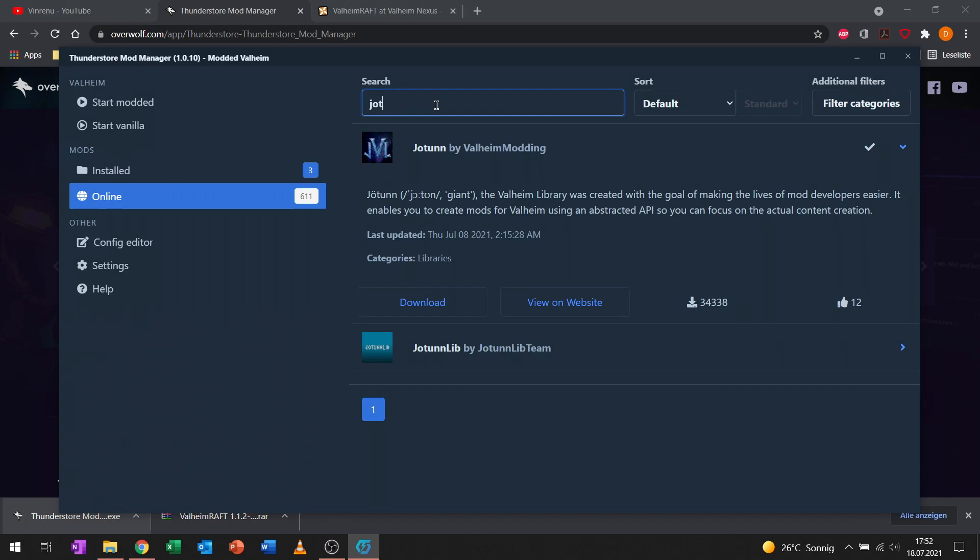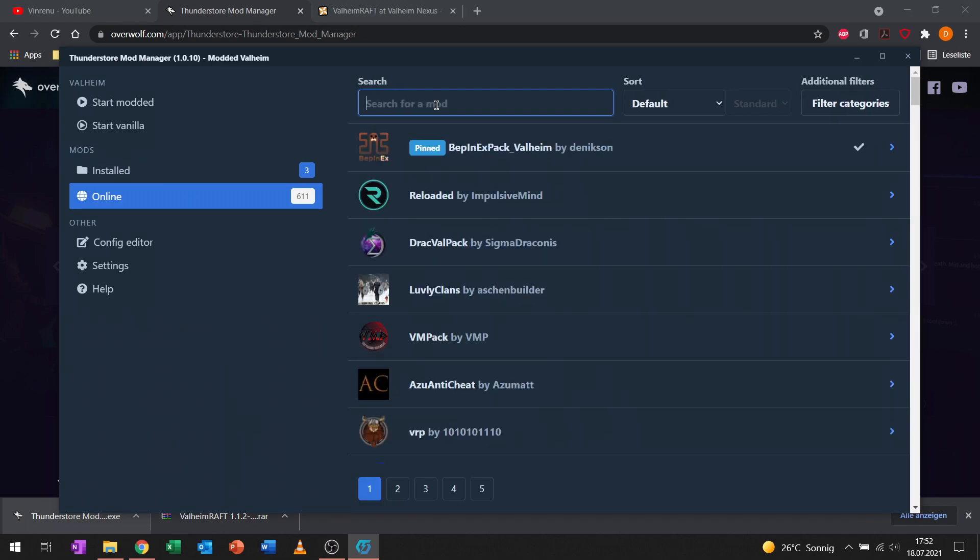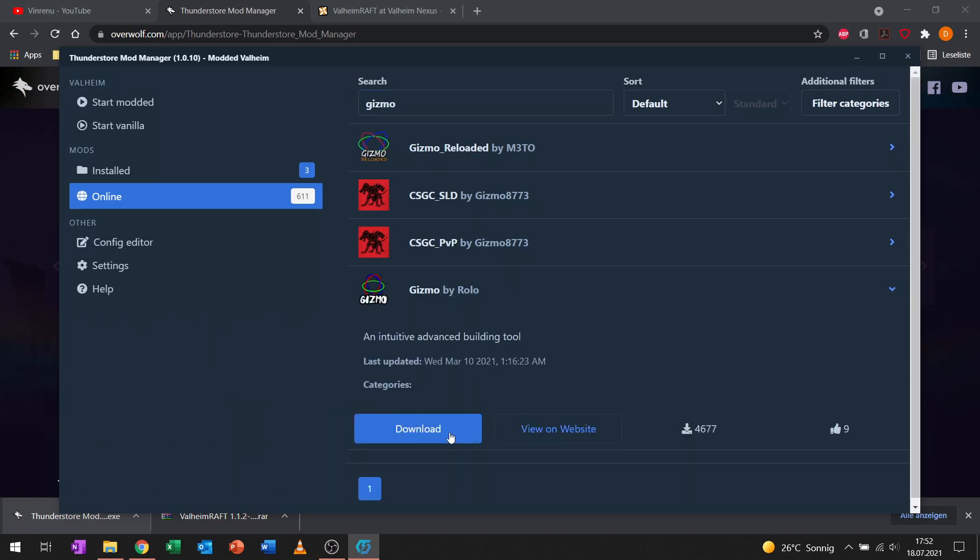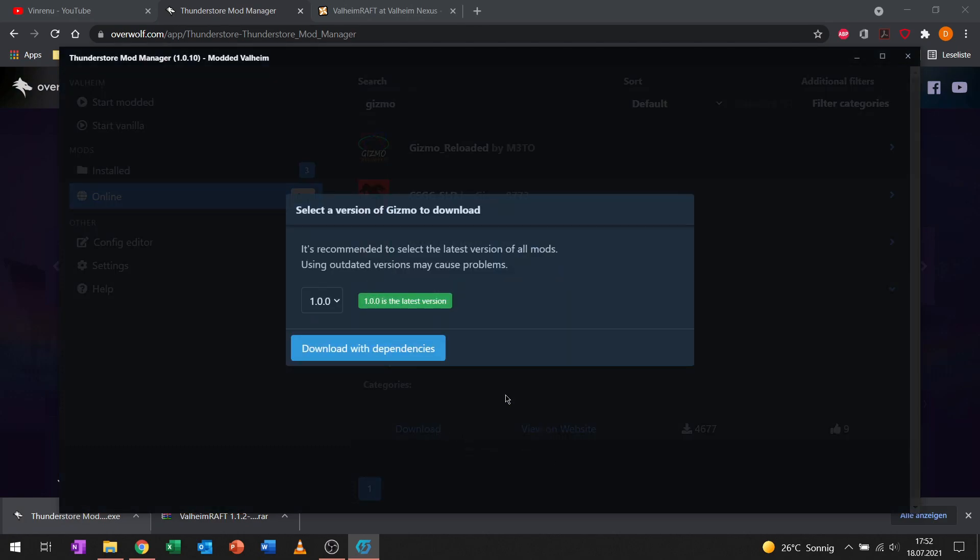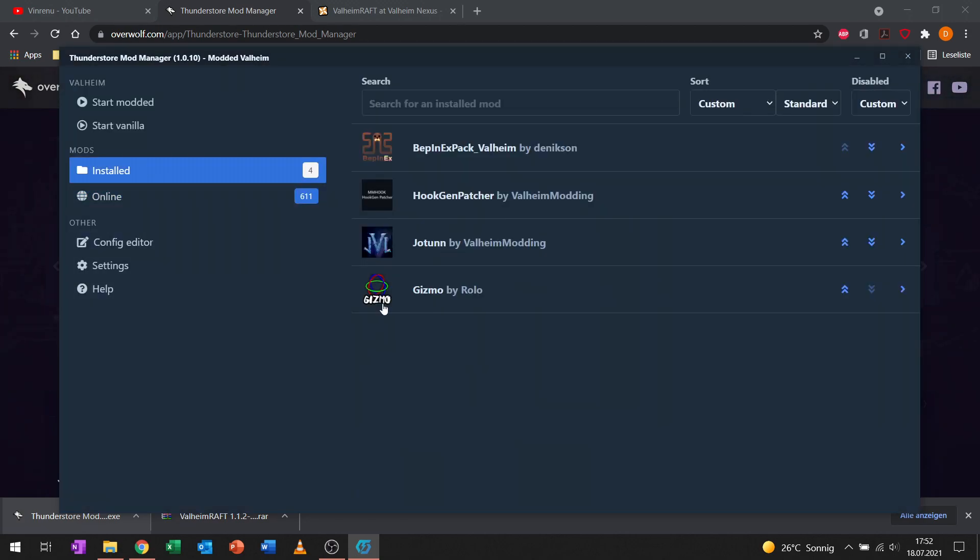So we can now install all the mods we want that are over here. Let's install Gizmo for example. Let's go with the original Gizmo by Rolo. Gizmo is a mod that allows you to rotate building pieces in every direction.